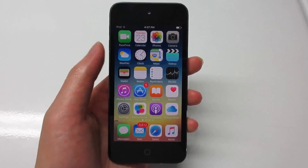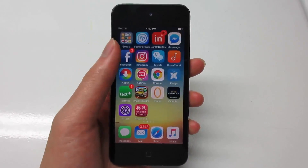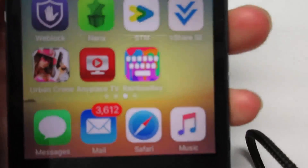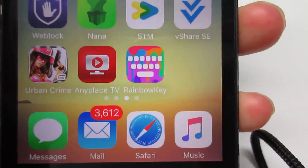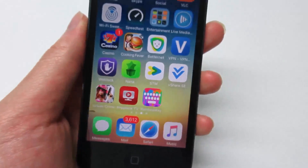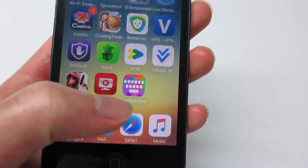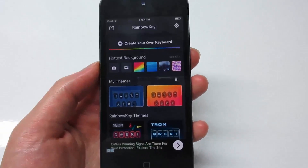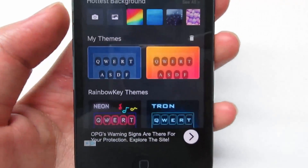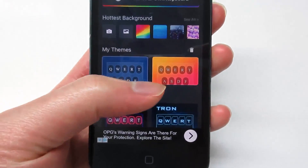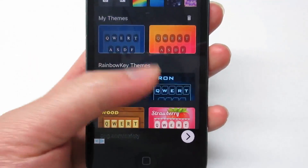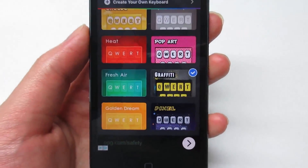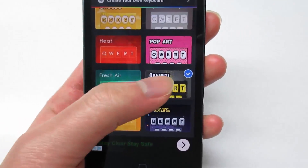First of all, what you're going to do is go download an app from the App Store. It is free and it is called Rainbow Key. Once the app is installed, open the app. Once the app is open, you'll see on the bottom right the Rainbow themes — these themes are free.